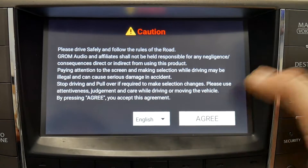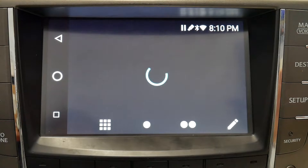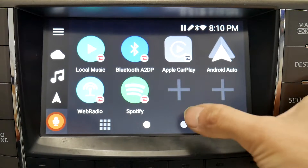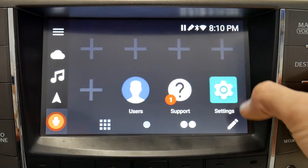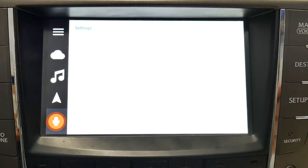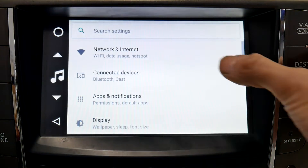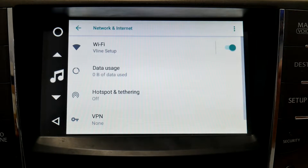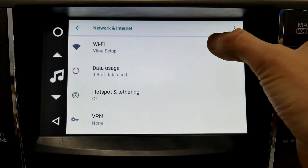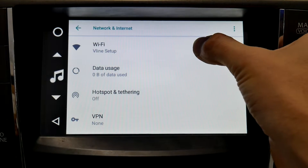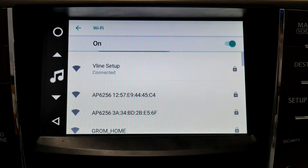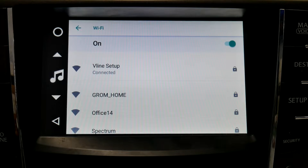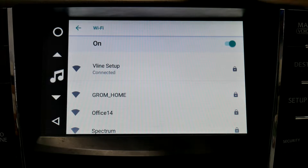First thing, get past your greeting screen. Then you're going to need to connect the VLine to Wi-Fi. All right, we're connected to our Wi-Fi.